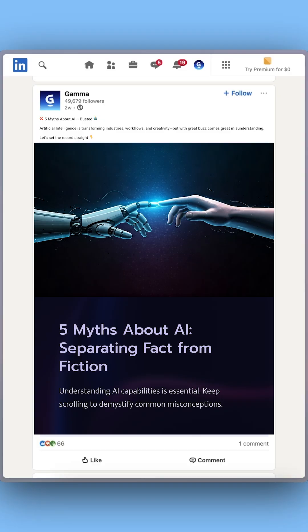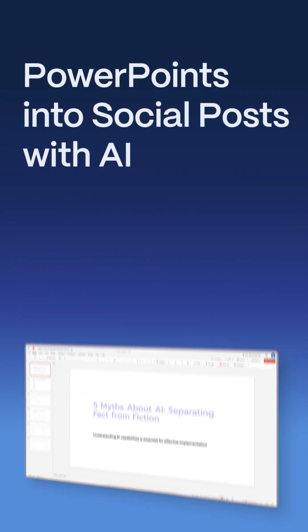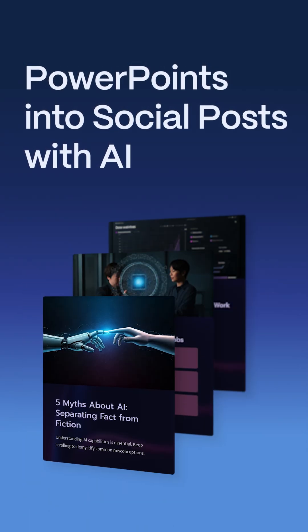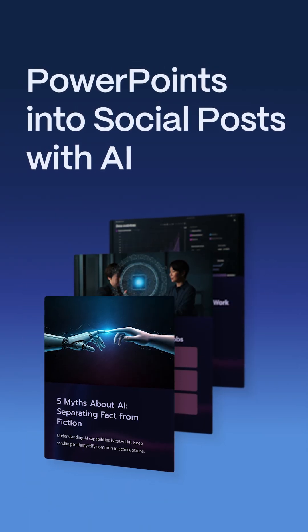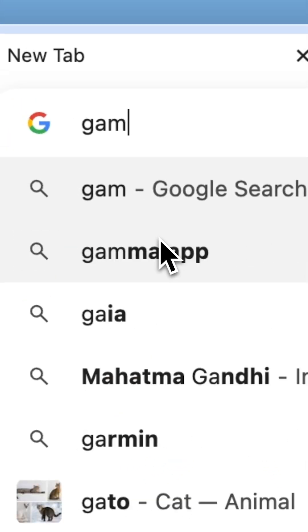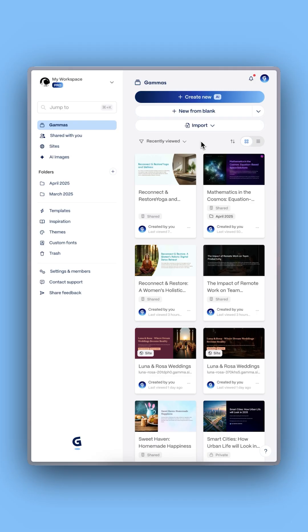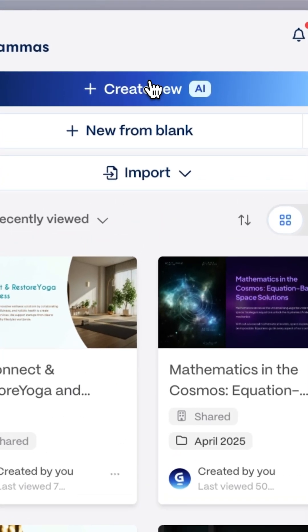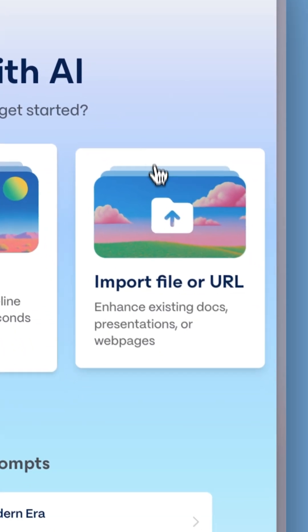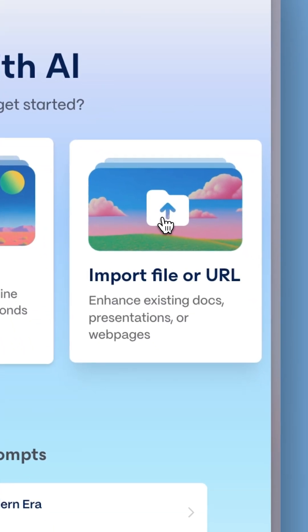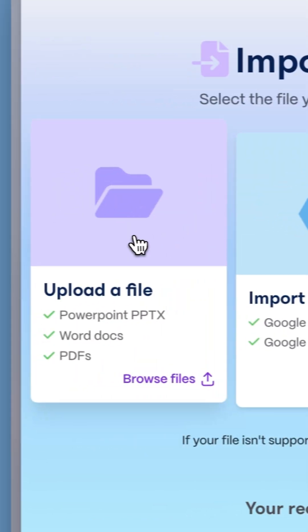Turn PowerPoints into eye-catching social media posts with this AI tool. First, head to this website and click on Create with AI, then choose Import a File, and upload your PowerPoint.